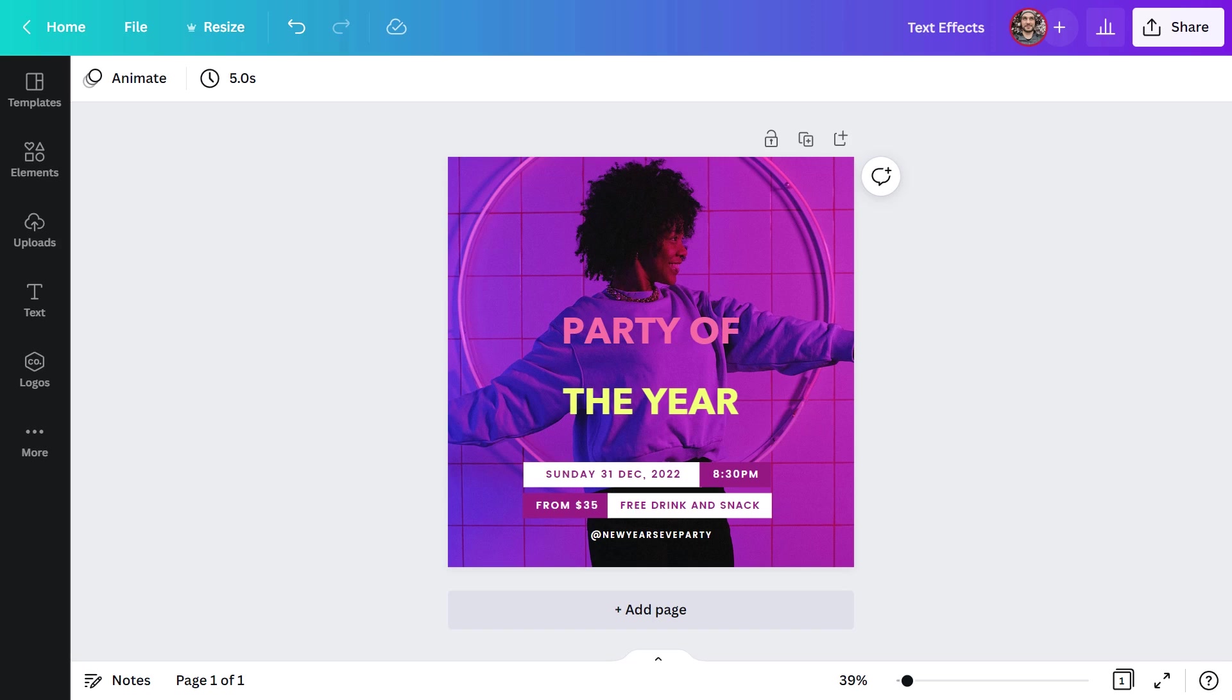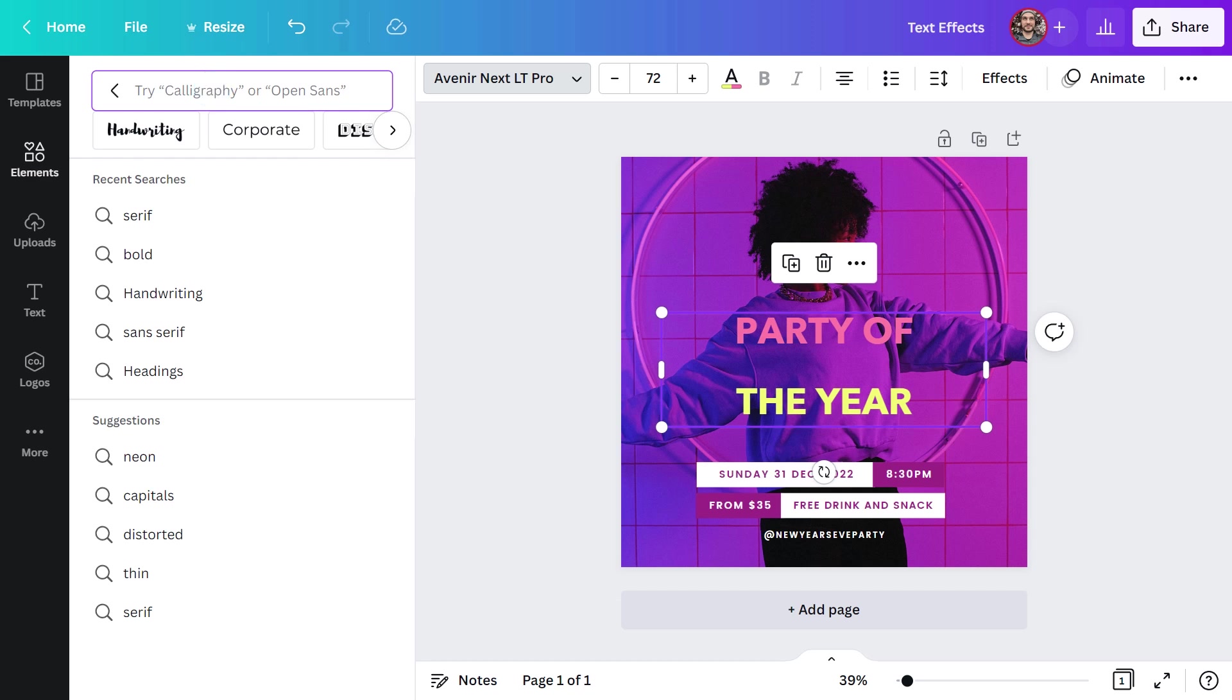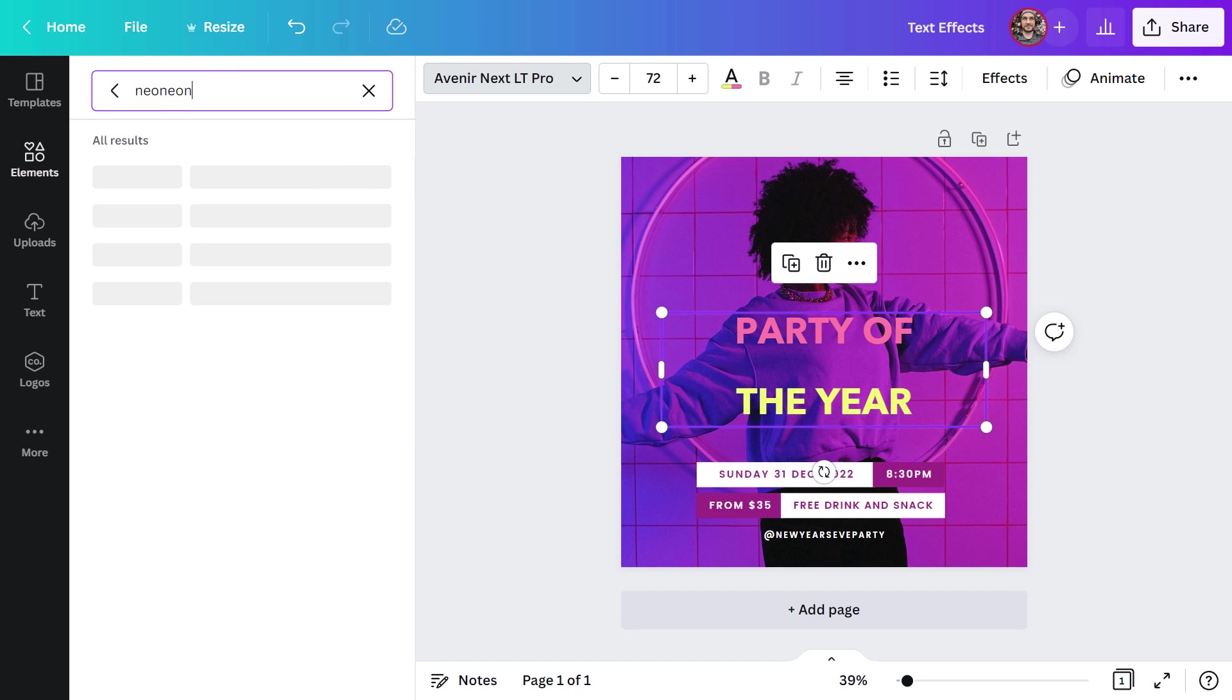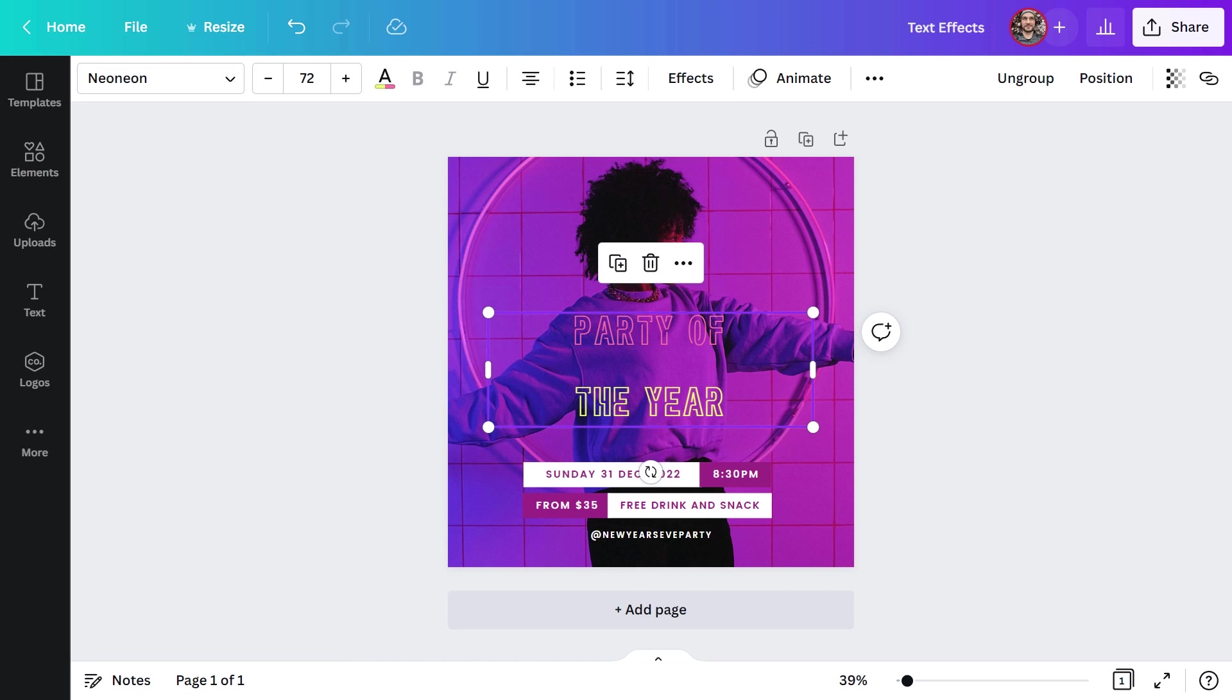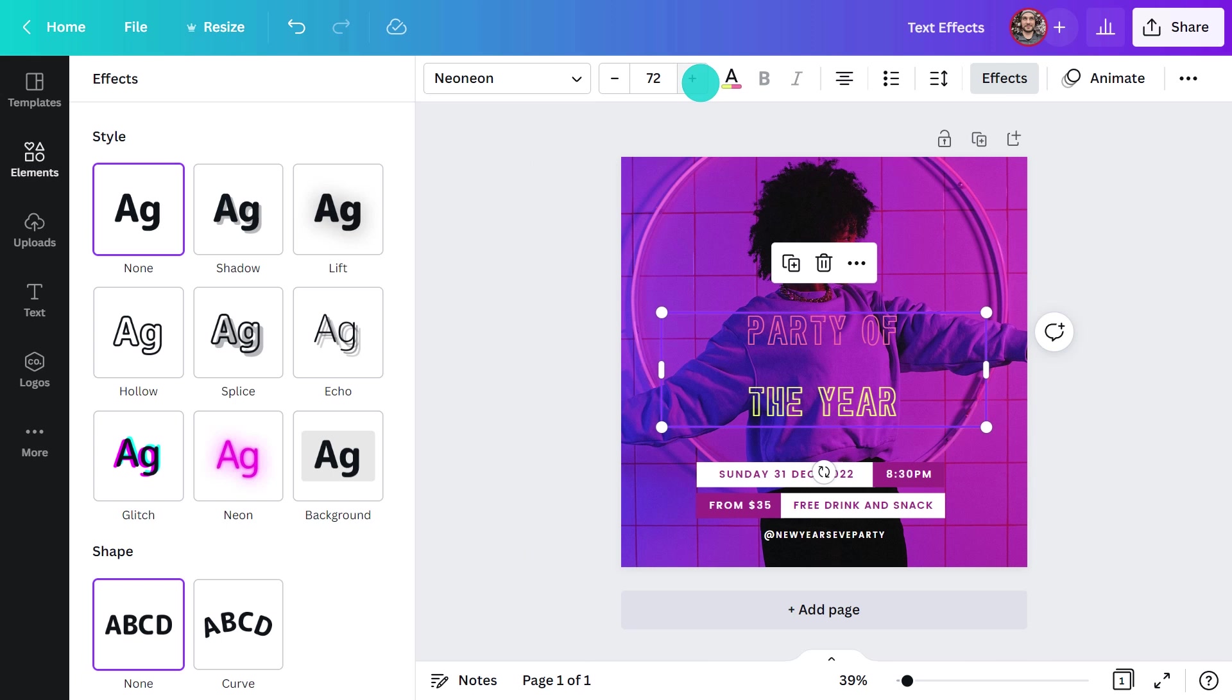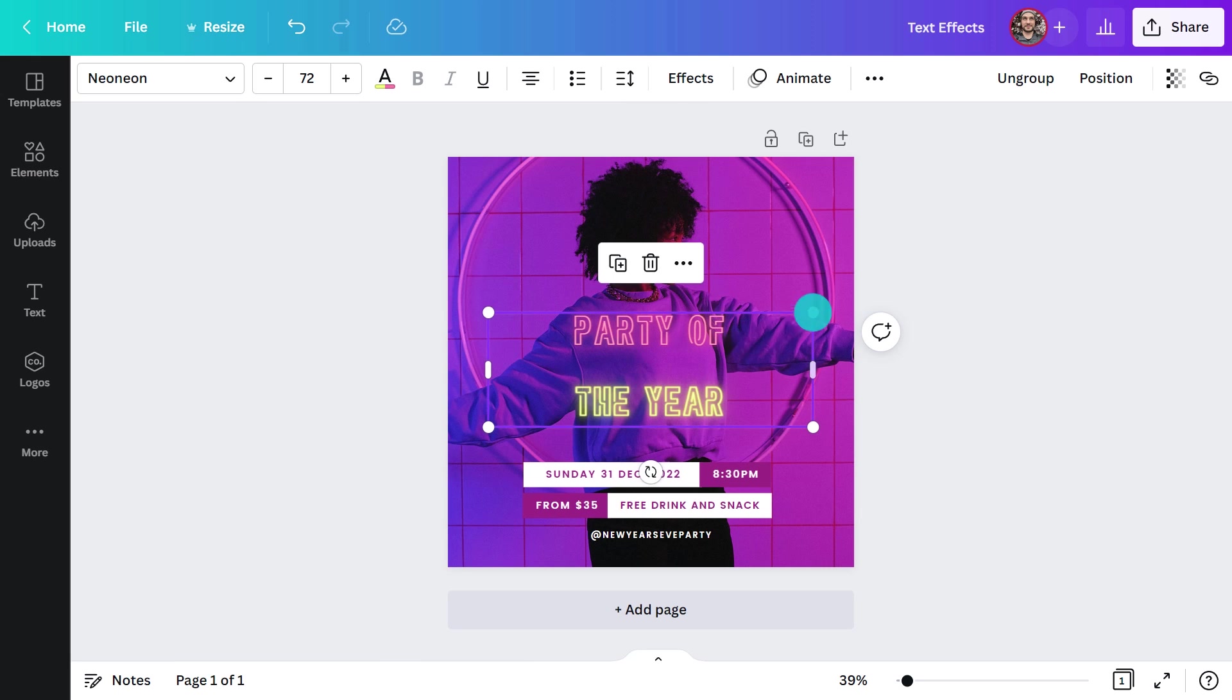Our first design is an Instagram post advertising a New Year's Eve party. Before I even apply an effect, I'm going to change the font to something more lively. There's a font I've used before called Neon Neon, which I think will be perfect, so I'm going to tap it in here. All right, that's more like it. I'm going to add an effect. It's a no-brainer to use the neon effect here. It's like they were made for each other.